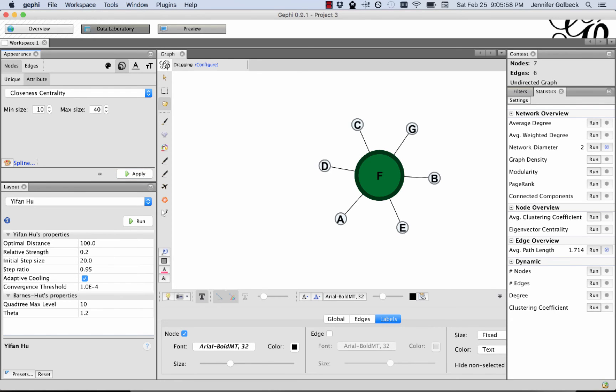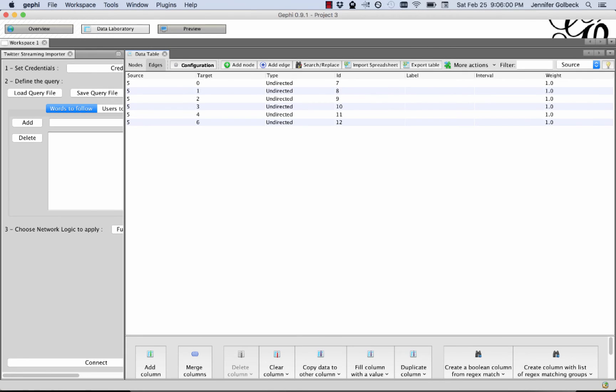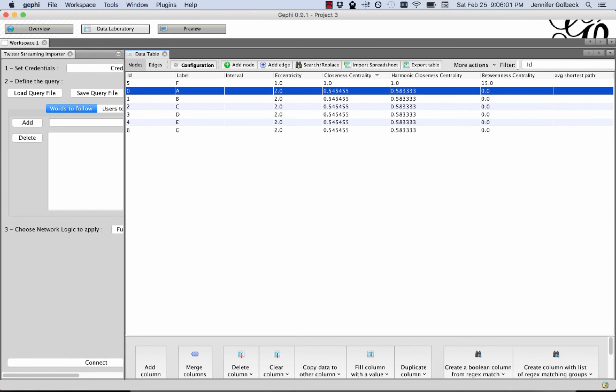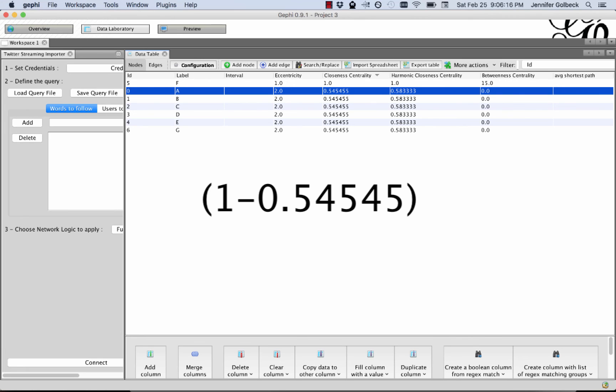If we come back to the data laboratory and look at the nodes and sort them by closeness centrality, you can see that F has a centrality of 1, and every other node has a centrality of 0.54545. So what we would do is add up 1 minus 0.545 for each of these, so we would do that 1, 2, 3, 4, 5, 6 times,